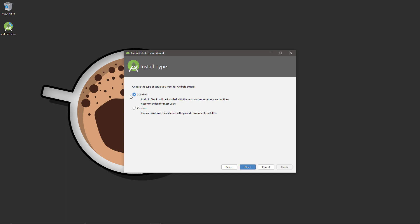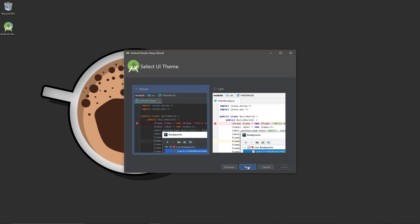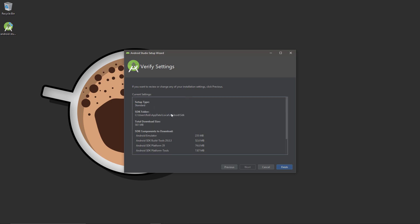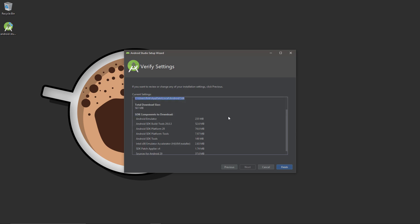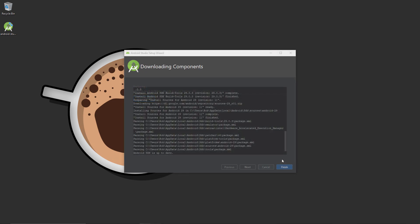Hit Next a couple more times, keeping the install type set to Standard. On the theme screen I'm setting the IDE to use the dark theme. That takes us to the final page — select Finish to complete the process. Keep a note of the install location shown here, as we'll need this for the SDK a little bit later. With that done, we can close out of Android Studio.